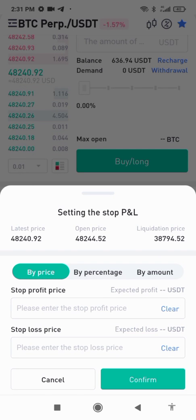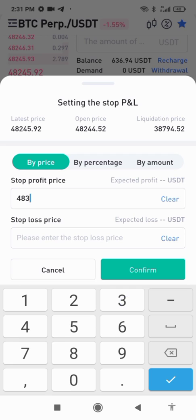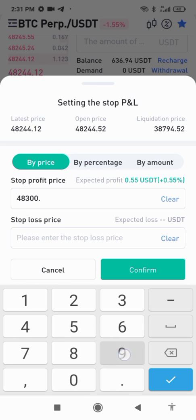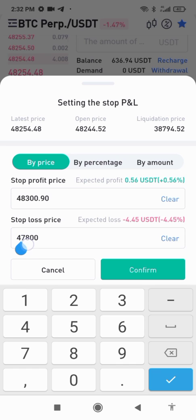Now I'm going to show you where you can set your profit and loss. I want to set take profit — the current price is around $48,290. I'll take profit at that level, and set my stop loss for when the price goes down to around $47,800. This is very important: once you are trading on futures, remember to set your take profit and stop loss.